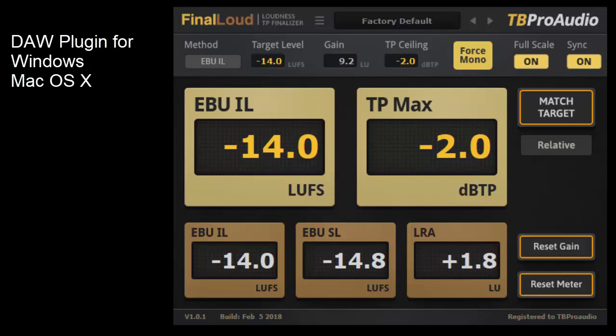Final Loud is a plugin that can be used in digital audio workstations such as Cubase, Logic Pro, Pro Tools, Reaper, Ableton or Studio One. The plugin is available in different formats for Windows and Mac. For more information please visit our website.